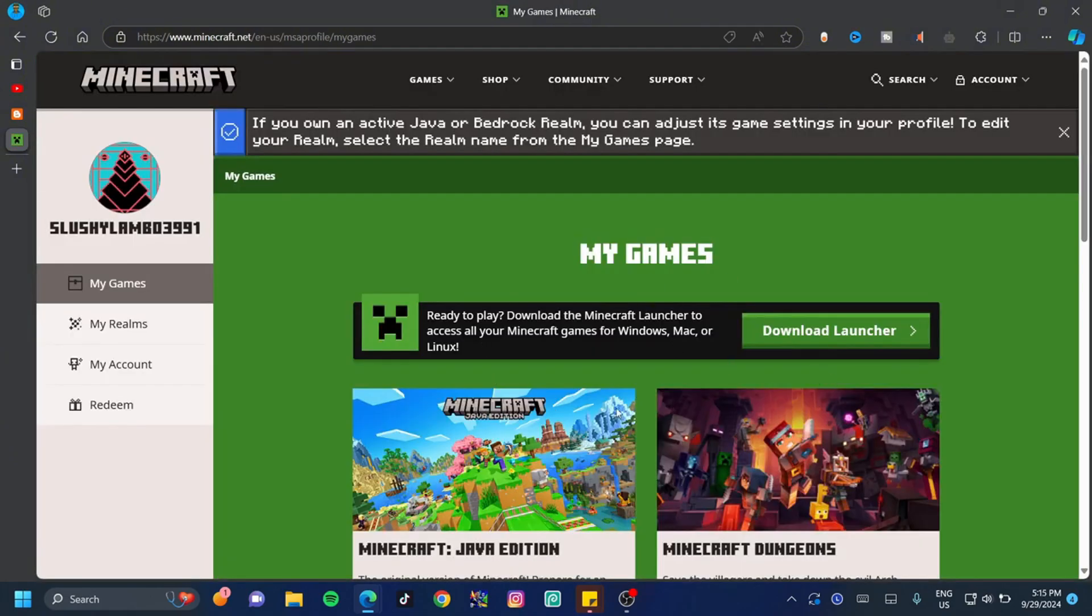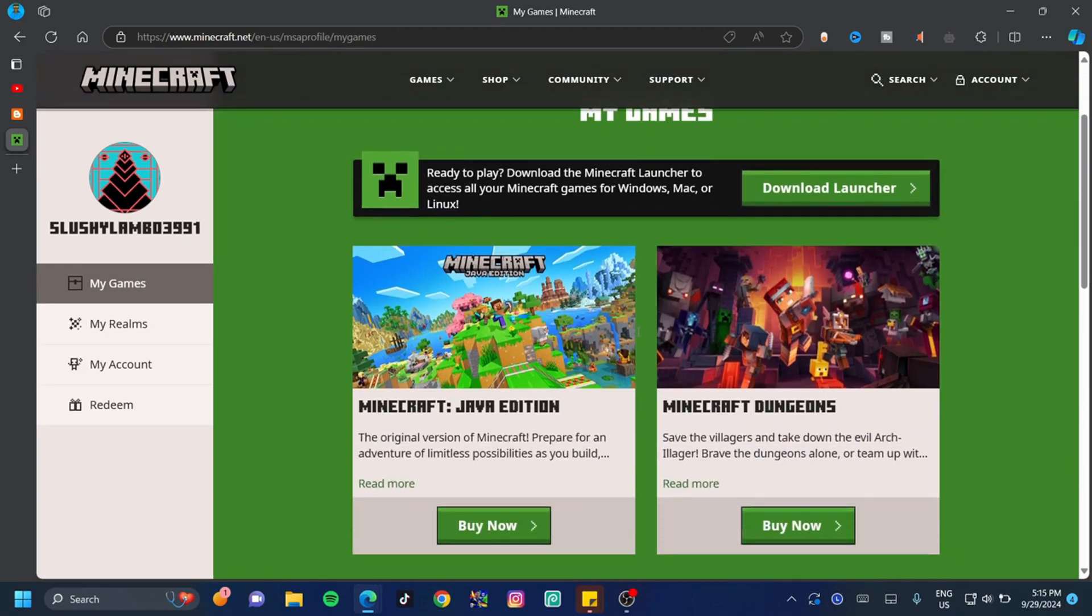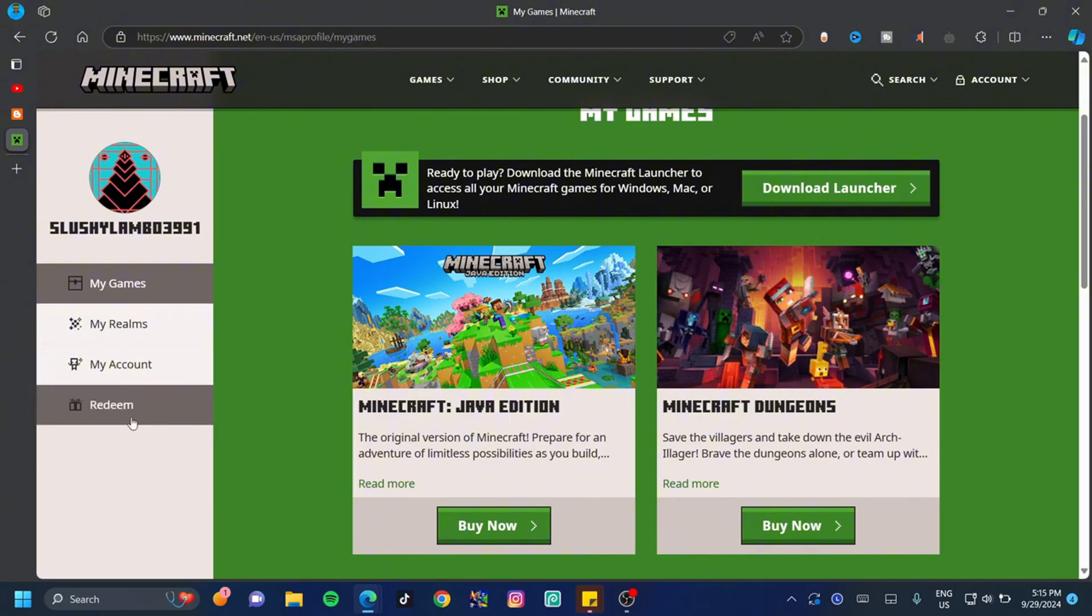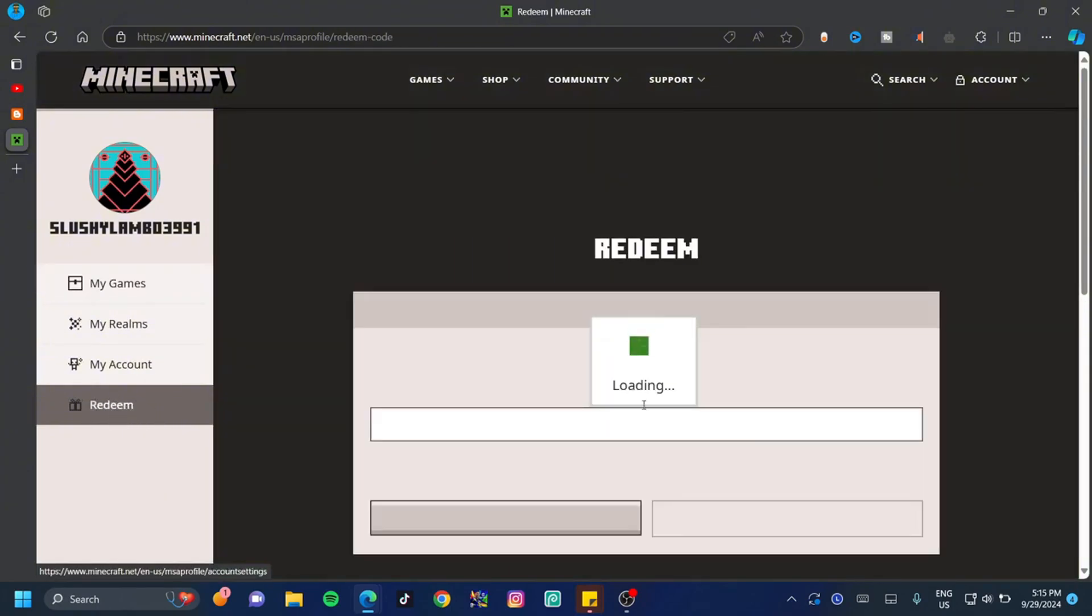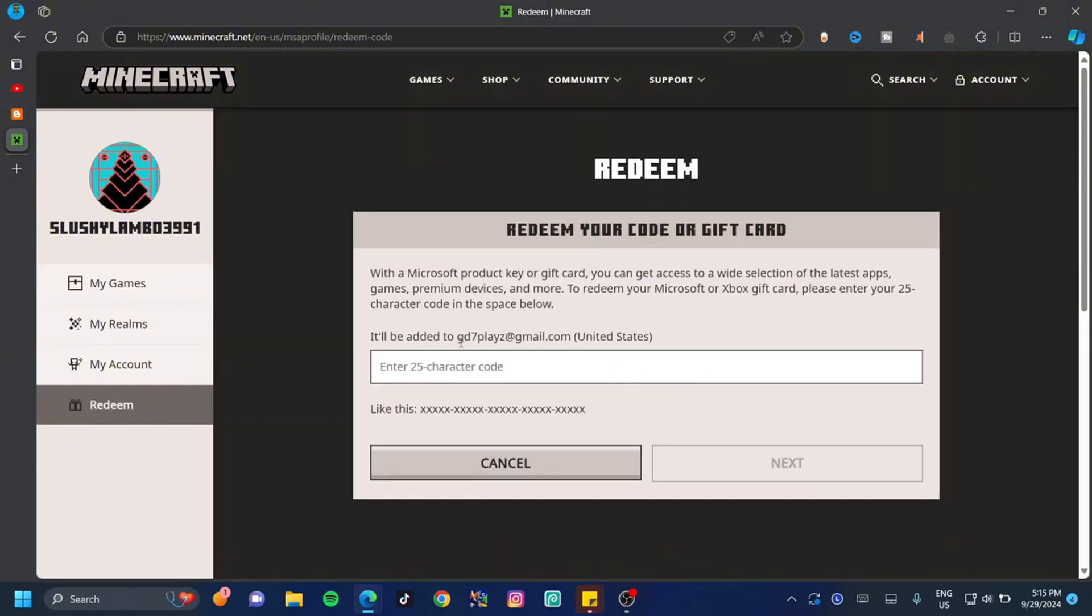For those who have a Visa card or MasterCard and want to buy Minecraft, all you have to do is go down just a little bit and click on Buy Now. However, if you have a gift card, click on Redeem on the left-hand side and type in the 25-character code for the gift card.